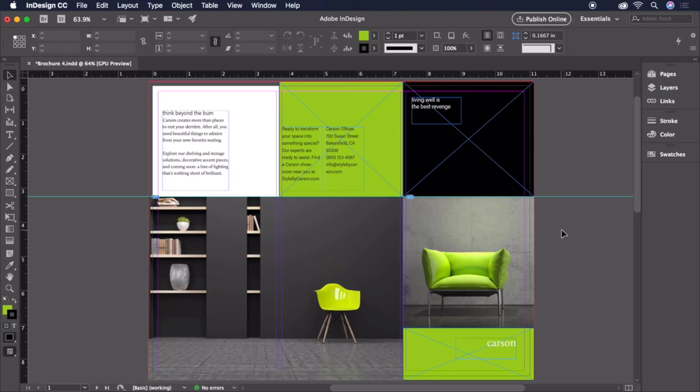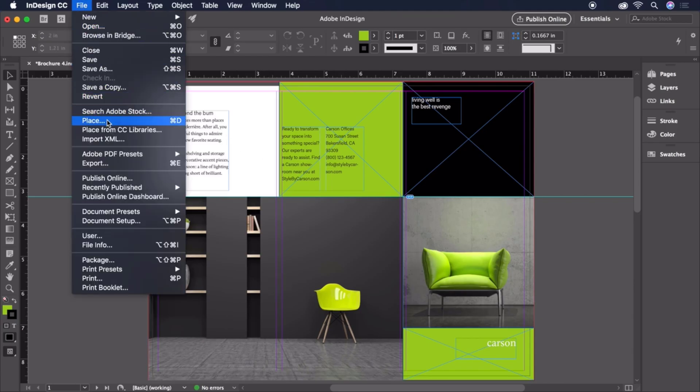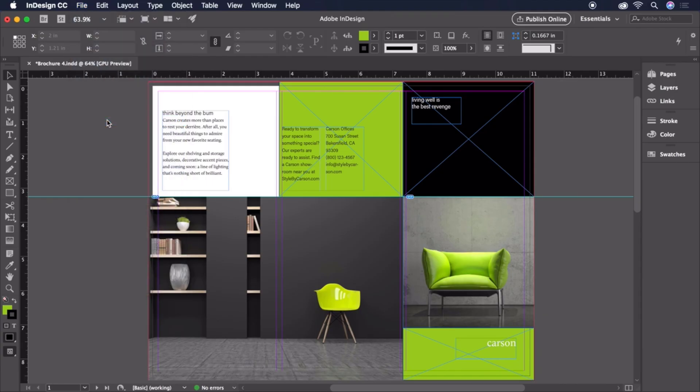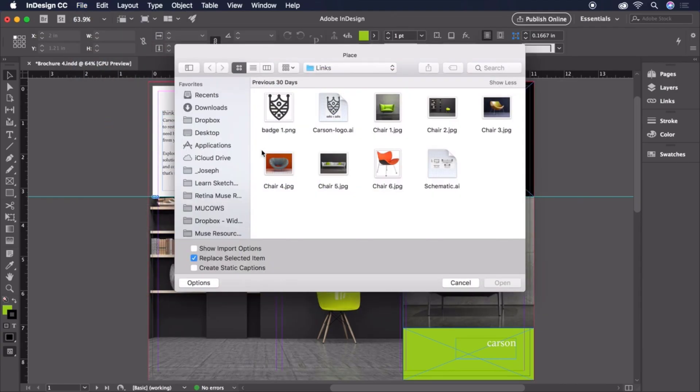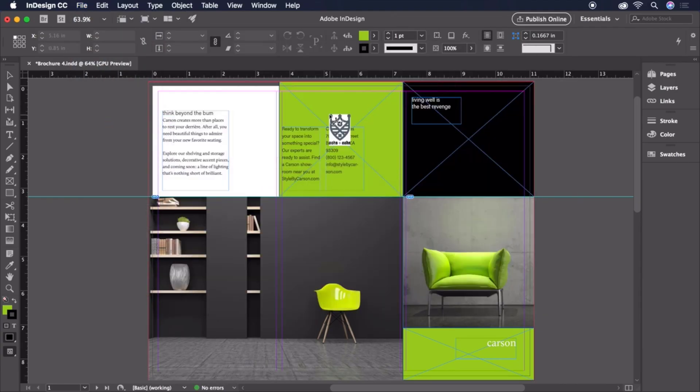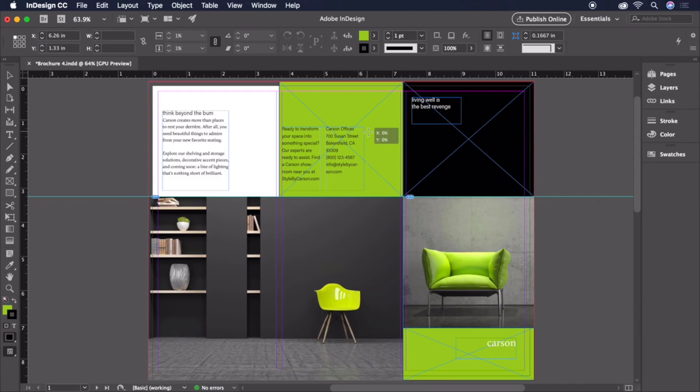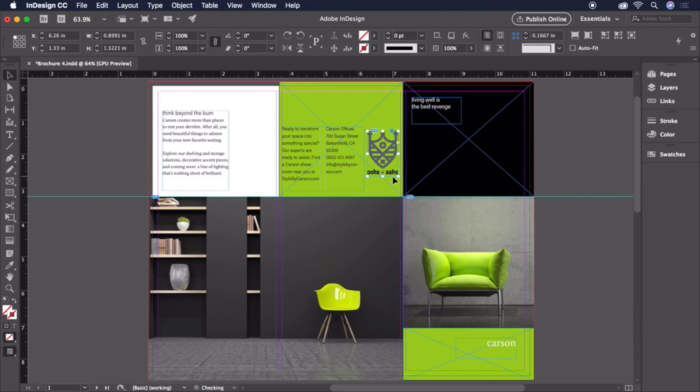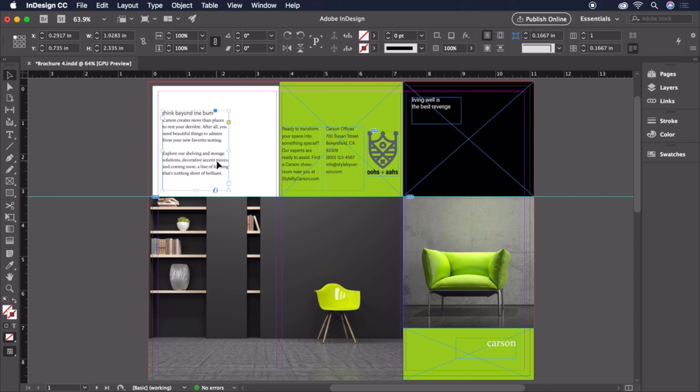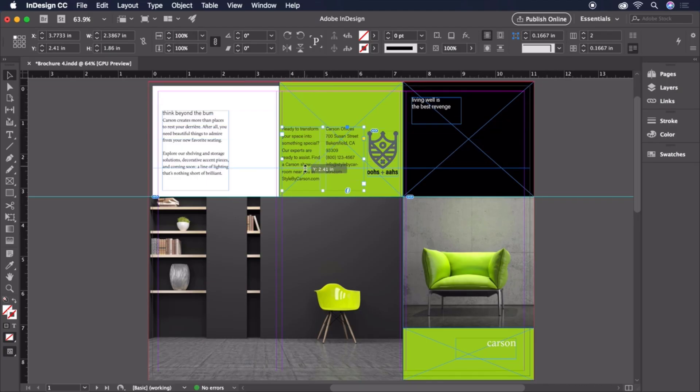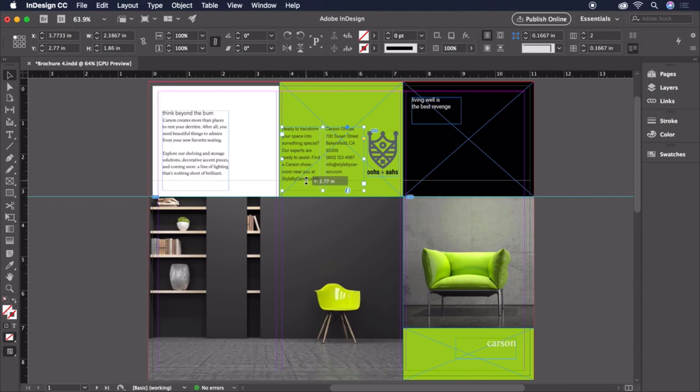Let's add a few more details to refine our design before we call it a day. Let's place the Carson logo on page 1 by choosing File, Place, and selecting CarsonLogo.ai. We'll click and drag to place it like so. Now let's get our two blocks of text aligned at the bottom. I like where the text in the green box is positioned, so we'll click and drag a guide from the ruler to the baseline of this bottom line of text.